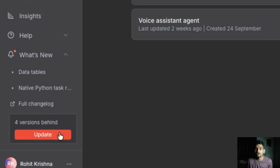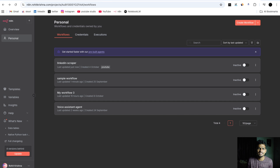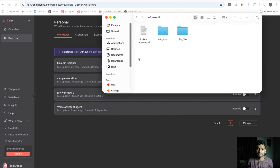Ever wonder how to update your local n8n setup in Docker without breaking anything? In this video, I will show you exactly the step-by-step process to safely update n8n using a docker-compose.yaml file. Whether you are using Cloudflare tunnels or running it locally, this process will help. Let's dive in.